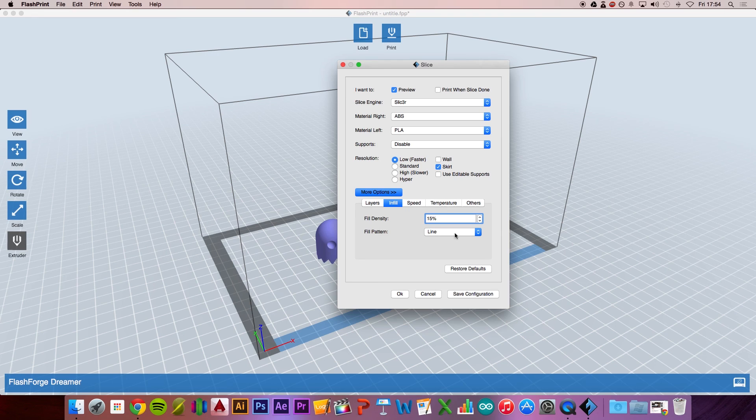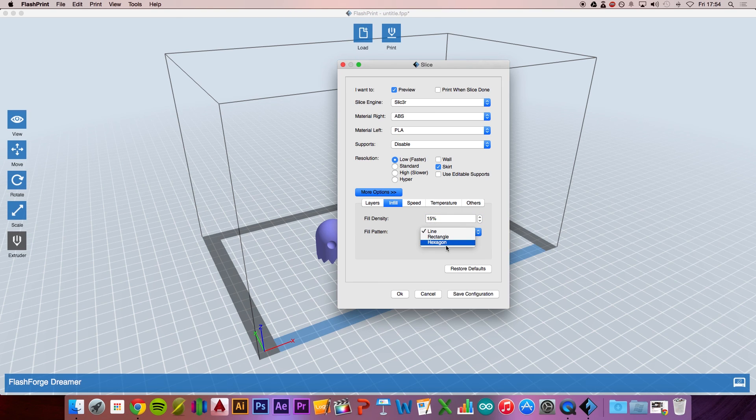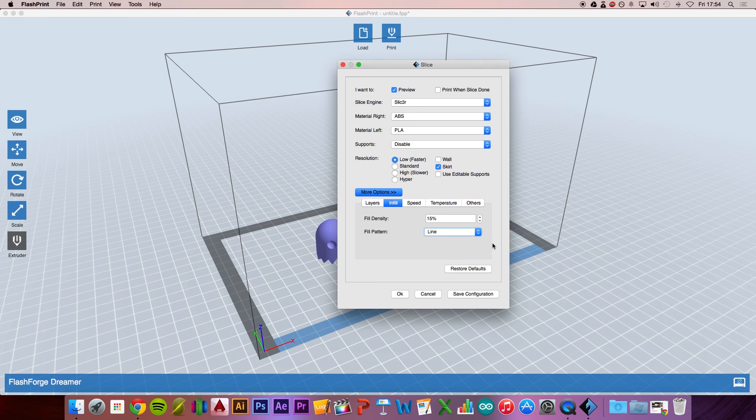For infill, 15% is absolutely fine. If you're looking for strength, up the fill density or use a different fill pattern. The hexagon fill pattern is actually stronger than the line pattern, and this is great if you're looking for rigidity in your model.